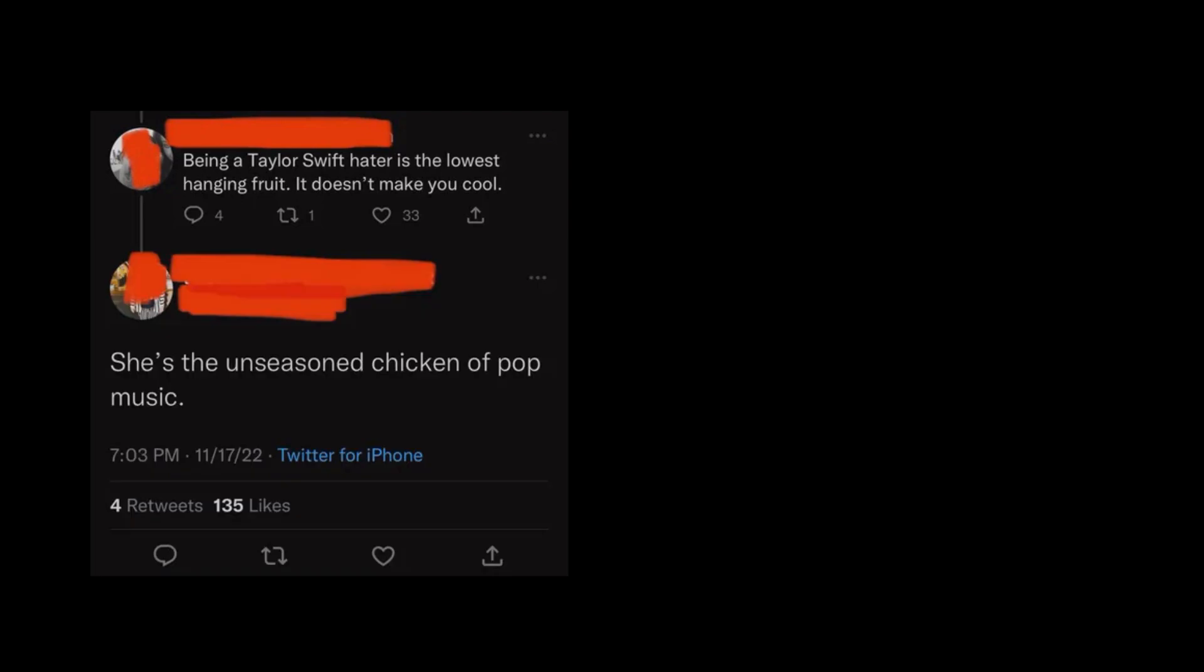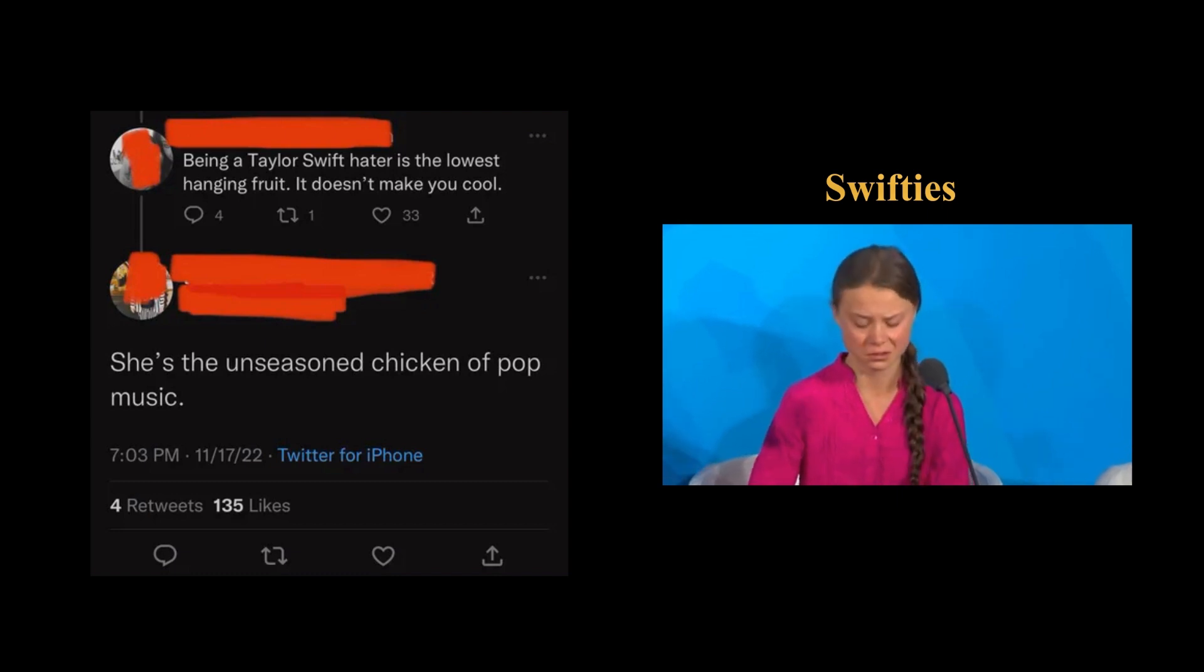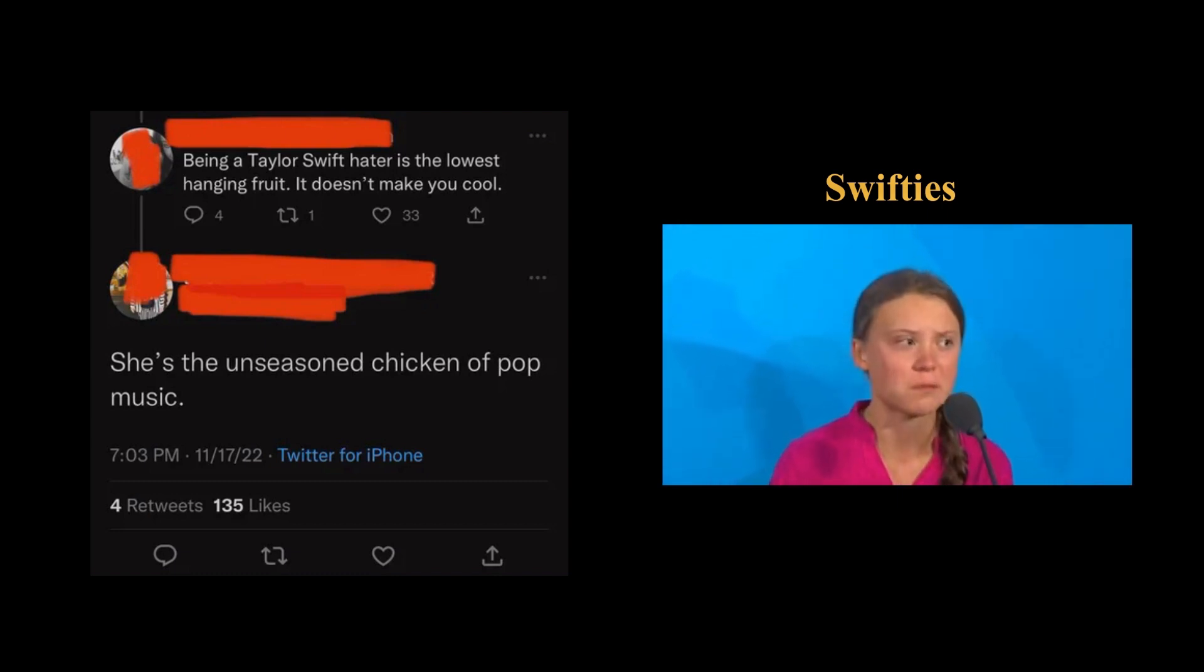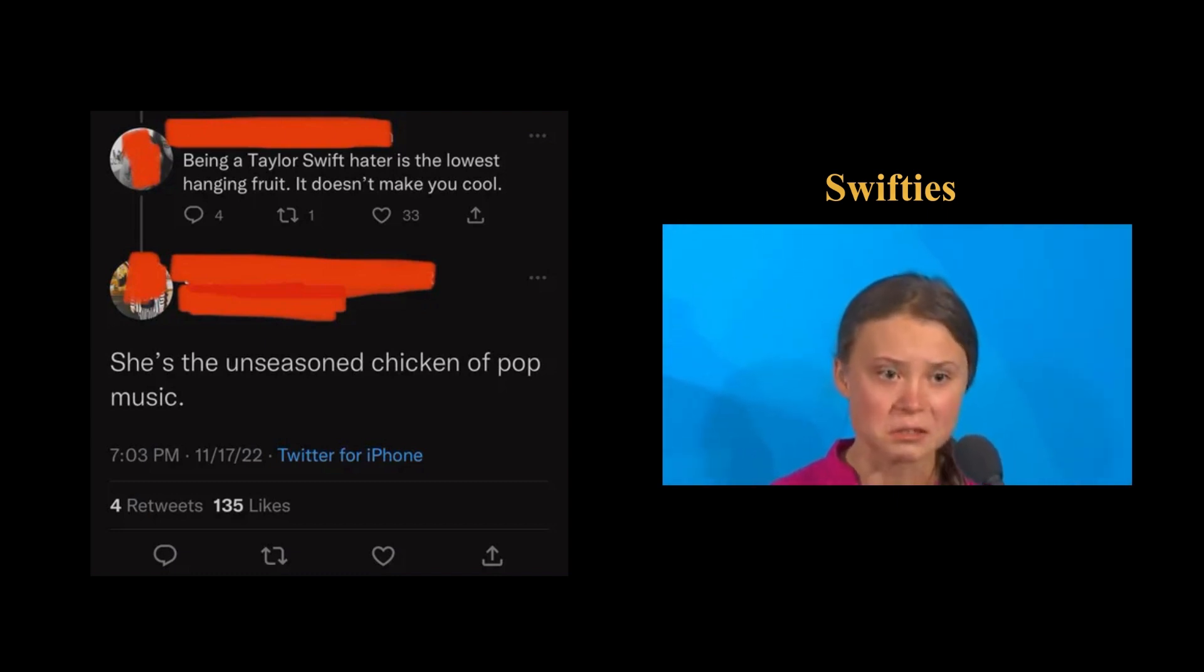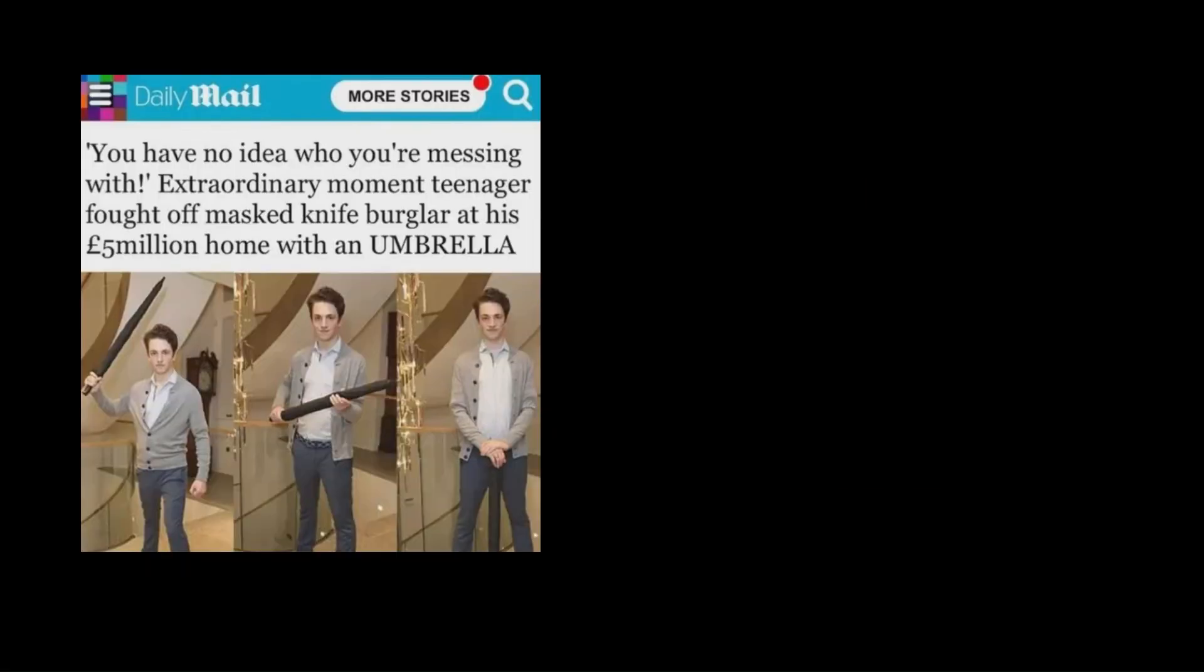Being a Taylor Swift hater is the lowest hanging fruit. It doesn't make you cool. She's the unseasoned chicken of pop music. How dare you? You have stolen my dreams and my childhood with your empty words. You have no idea who you're messing with.